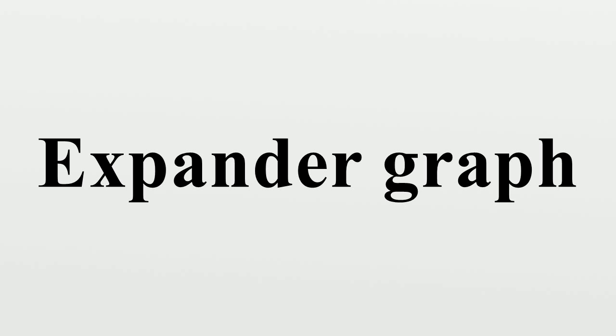The complete graph has the best expansion property, but it has the largest possible degree. Informally, a graph is a good expander if it has low degree and high expansion parameters.